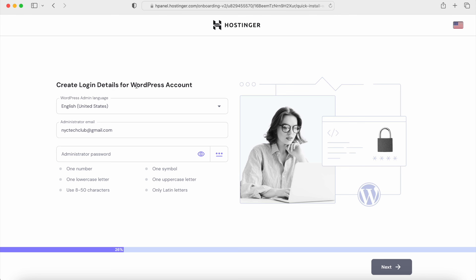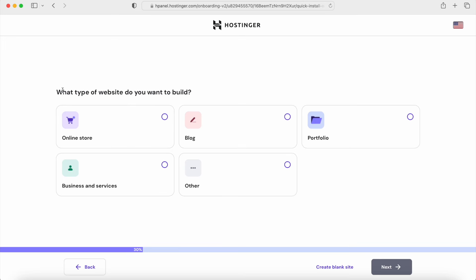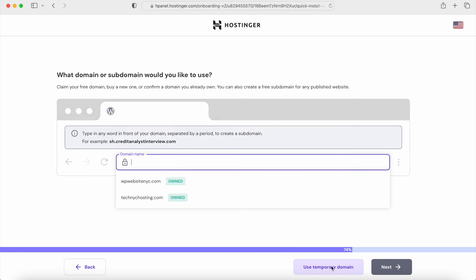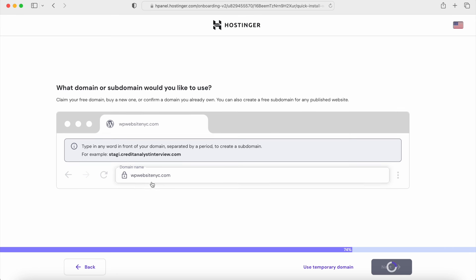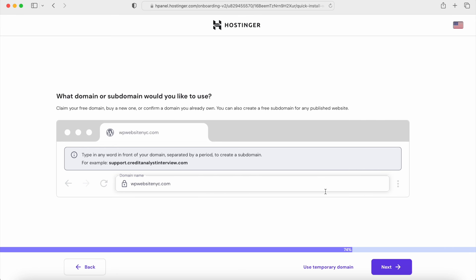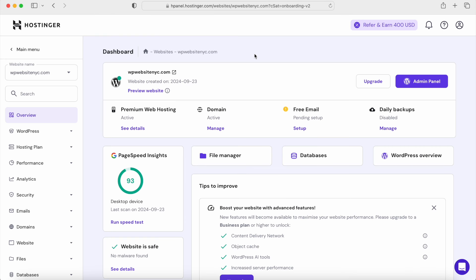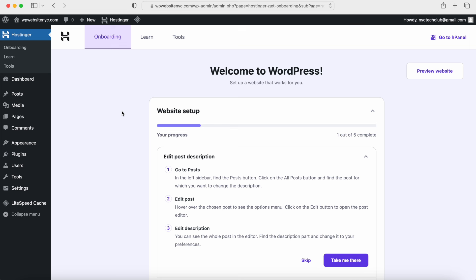Once you sign up with Hostinger, we can install WordPress. We want to create a new installation and go through the signup process. We're going to choose the other type of website — you can choose Other or create a blank site. It's really up to you because we're going to install the Avada theme. Find the domain that you want to use, search for your own, and once you're ready, click on the Next button. We'll just wait for WordPress to install. Once we have WordPress installed, we can go and check it out from the Hostinger dashboard by clicking on the Admin Panel button. You should see the WordPress dashboard.